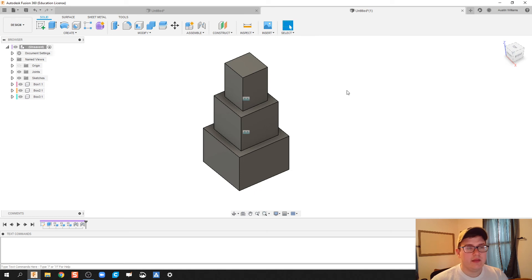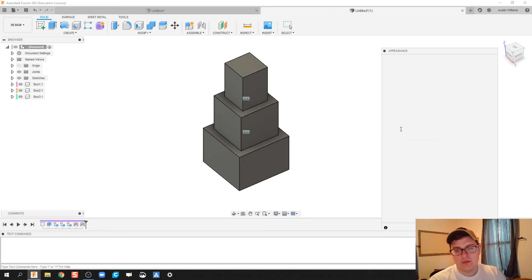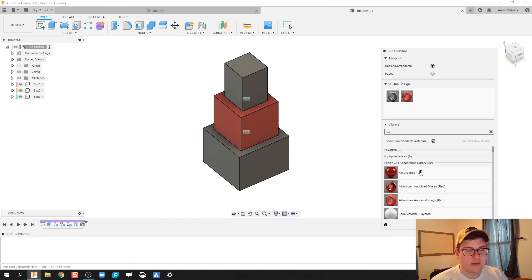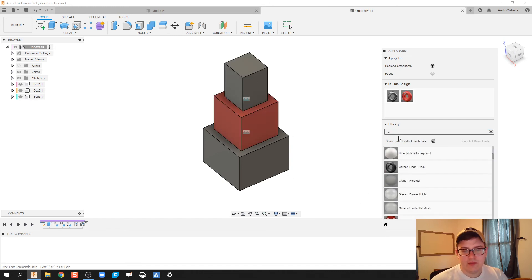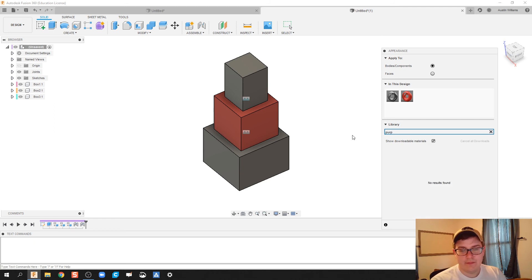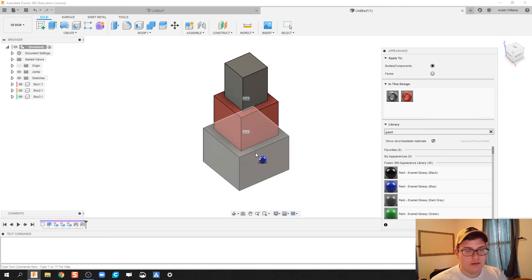So I'm gonna try one more time, if it doesn't let me do it we're gonna call it quits on the video here. Let's do red, there we go. Purple. Actually let's do the paint tab because I think I can find paint in there.